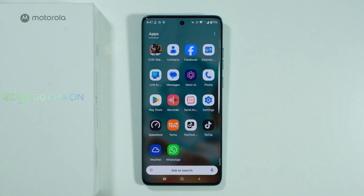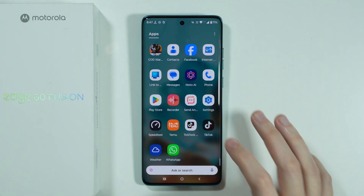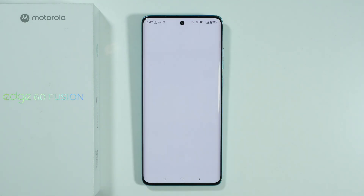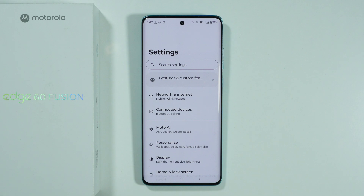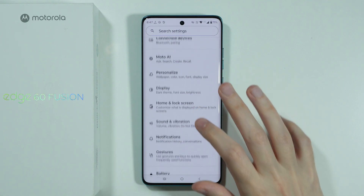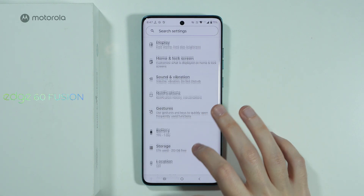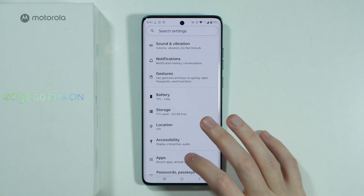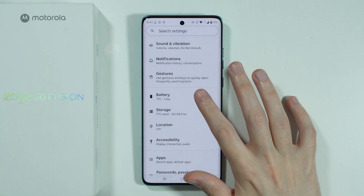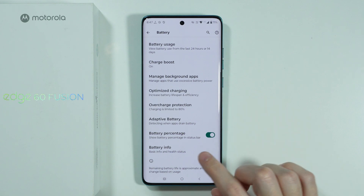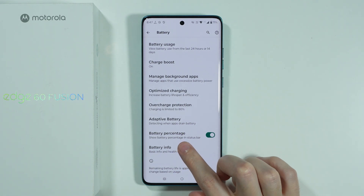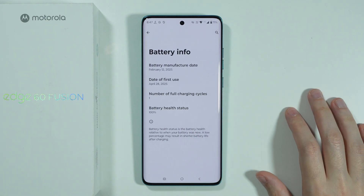The first method that allows us to check the activation date is by going to Settings. From there, scroll down a little bit and look for Battery. In Battery, scroll all the way down in order to find Battery Info.